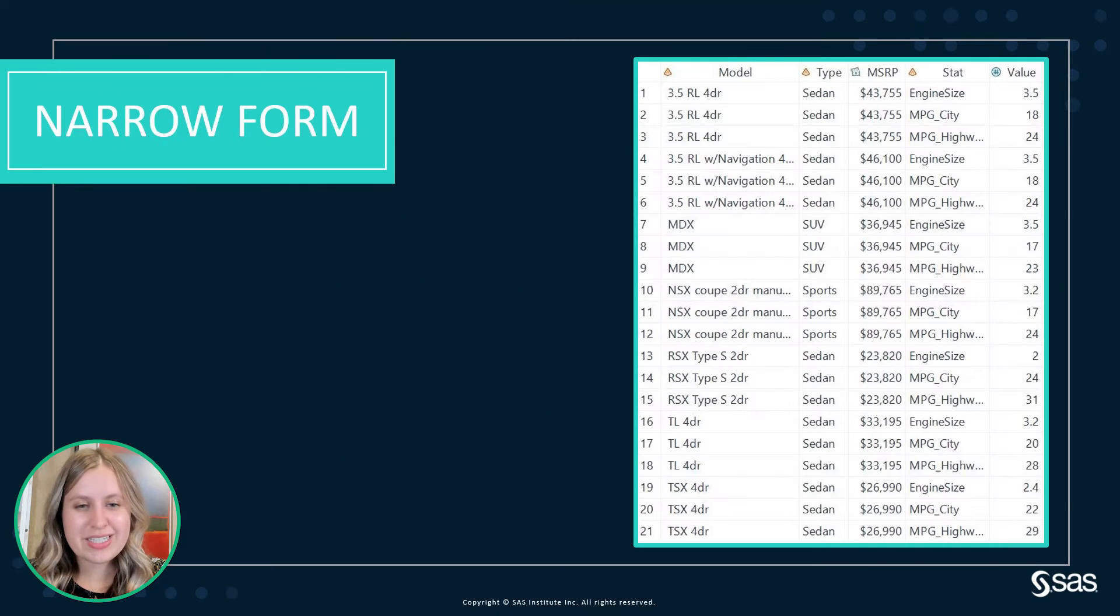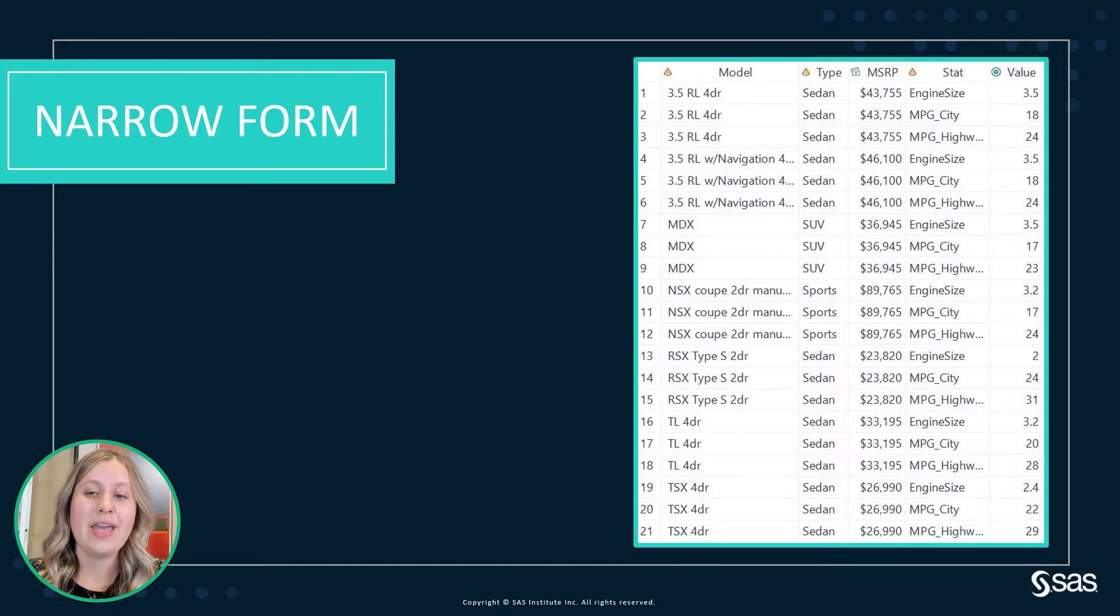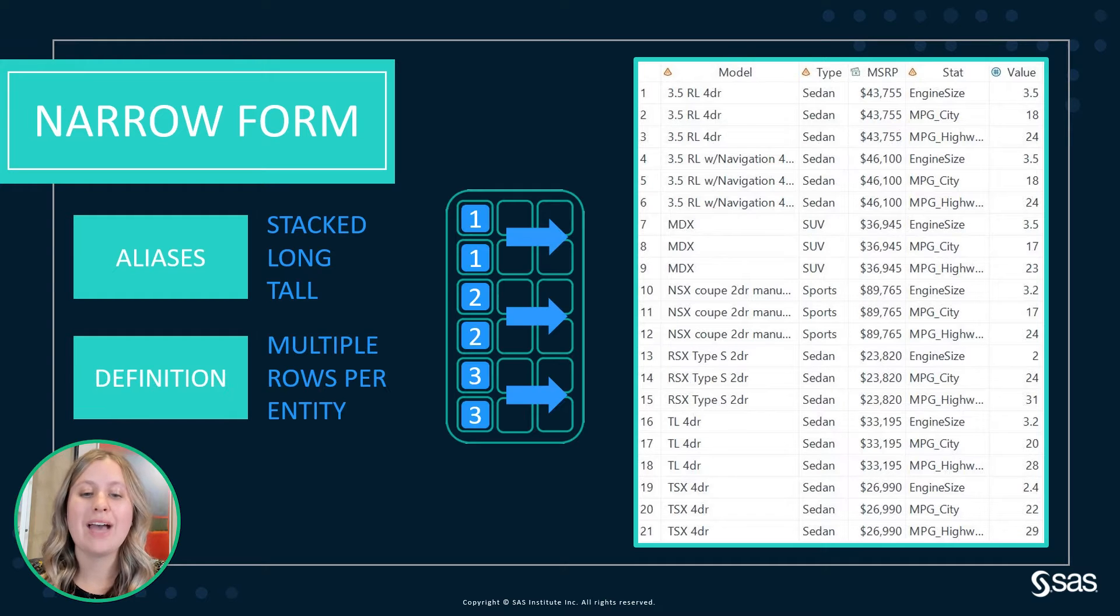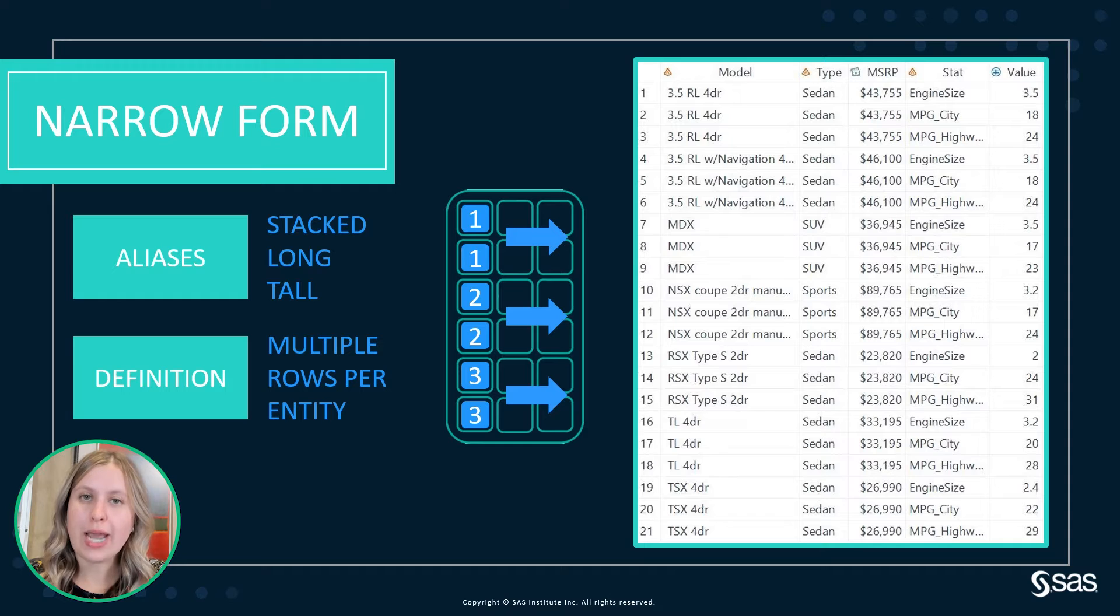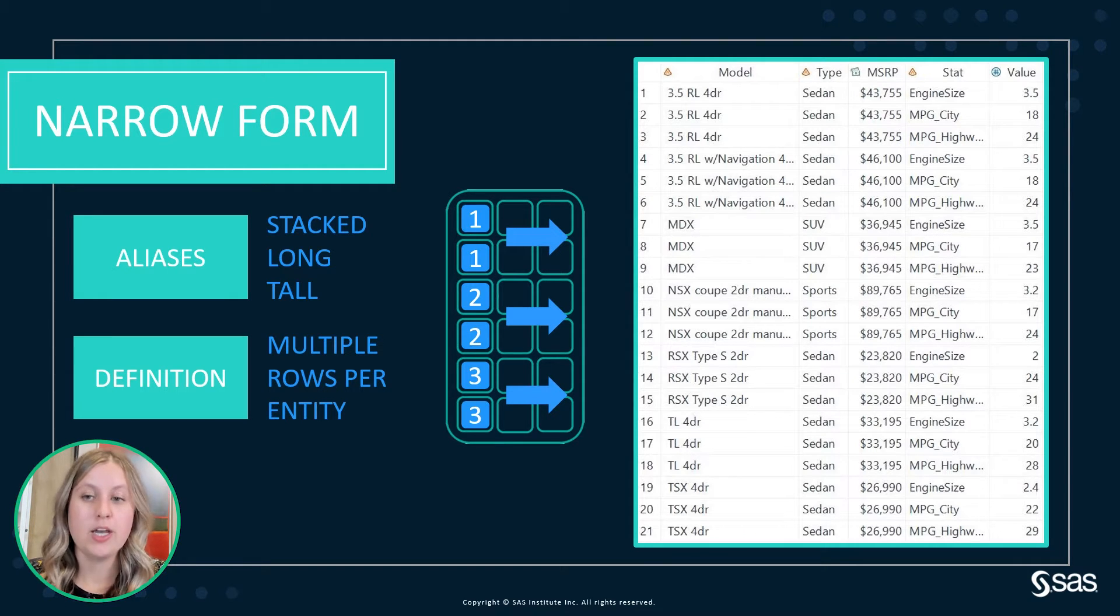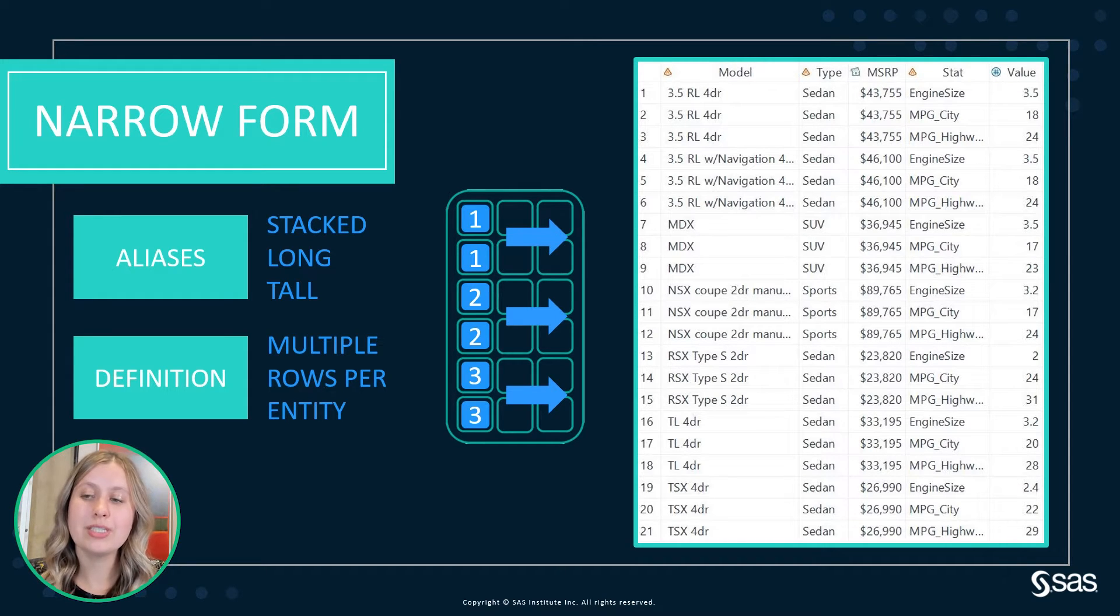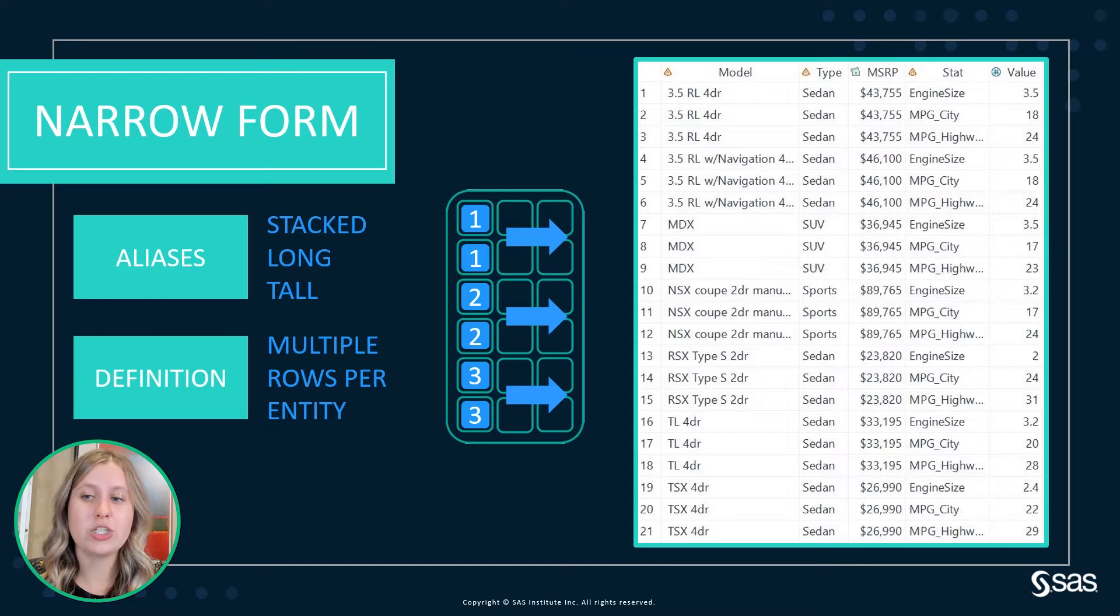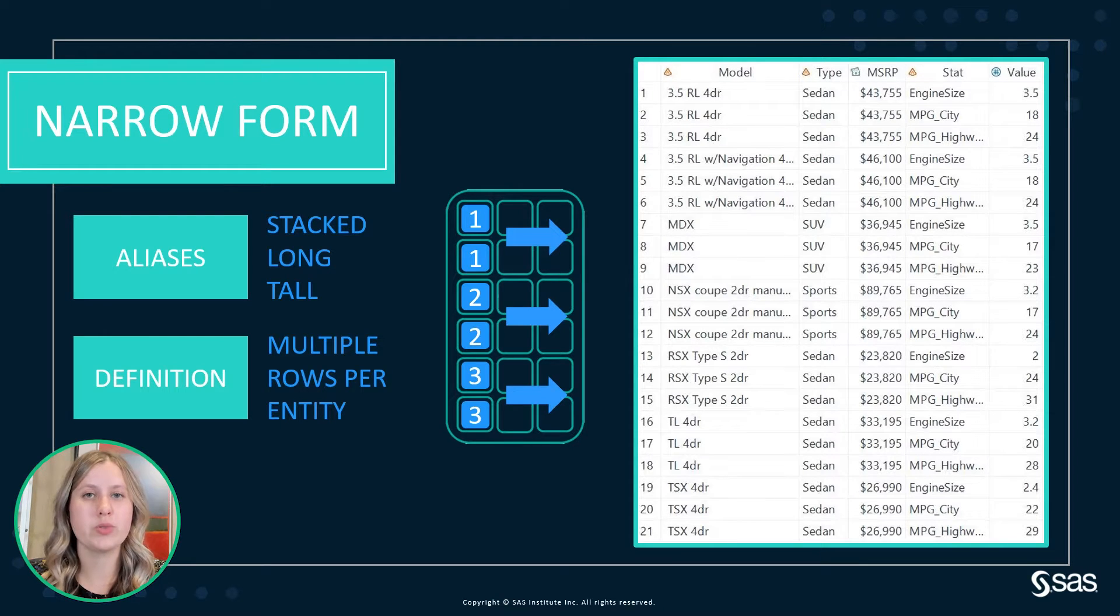So for this demo, we are going to be working with the Acura CARS data. And with the narrow form, which you may know as stacked, long, or tall data, we have multiple rows per entity. So in our case, the model of the car is going to represent an entity. So you'll see we have three rows per model, one that holds the engine size, one for MPG city, and one for MPG highway.